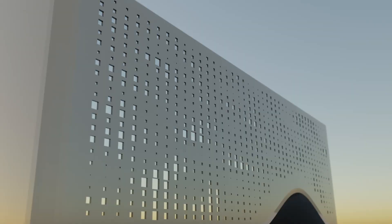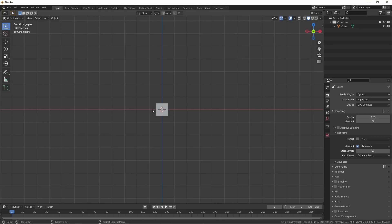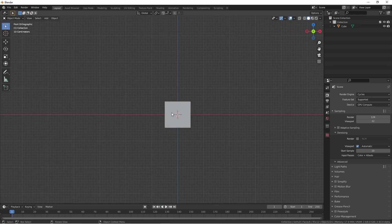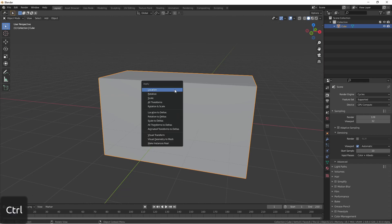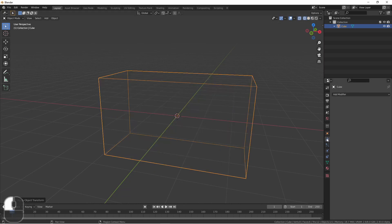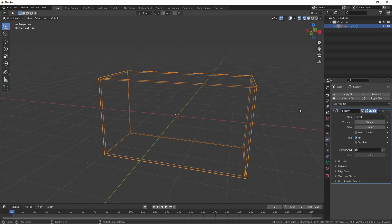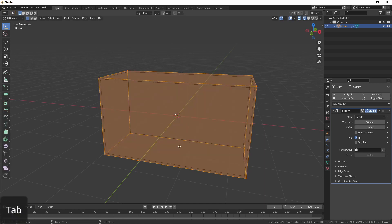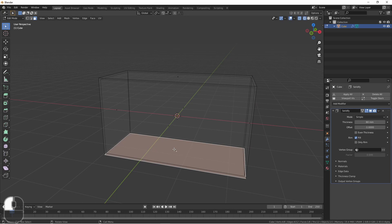To start with, I created the outer shell of the building. In this case, I just simply used a cube and resized it to the size that I wanted, making sure to apply scale. Next, I gave it a solidify modifier. This gives the outside of the cube some thickness. If you wanted a little better idea of what it was doing, you could go ahead and delete the bottom face.